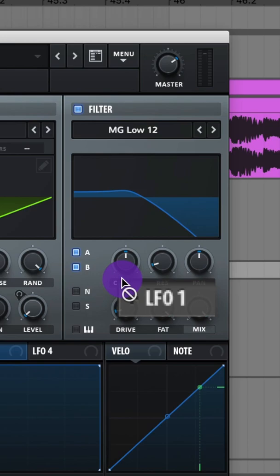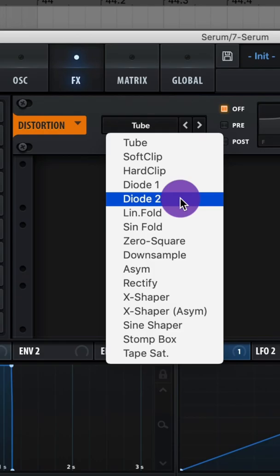Turn on your filter, let's do MG Low 12, turn on 4A and B, turn your fat all the way up, raise up the drive a bit. Now assign LFO 3 to your cutoff and add some modulation like this. Then turn on Key Tracking.